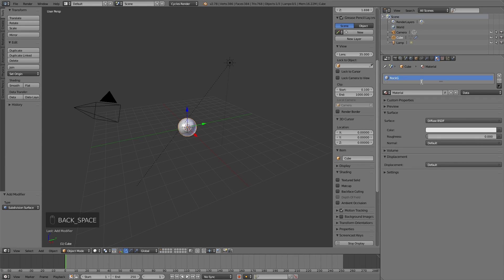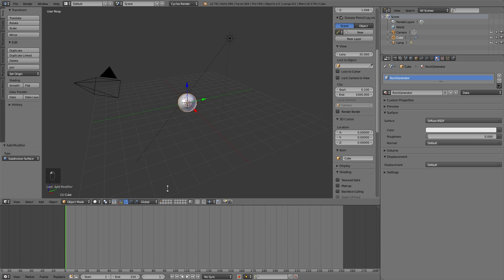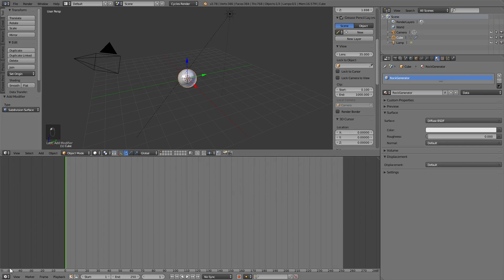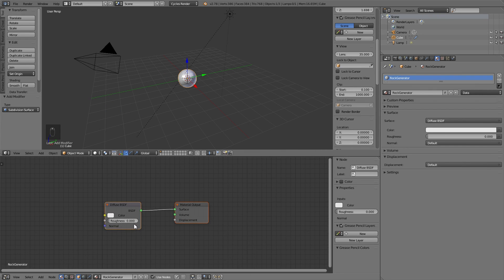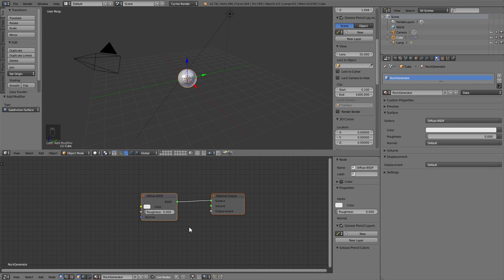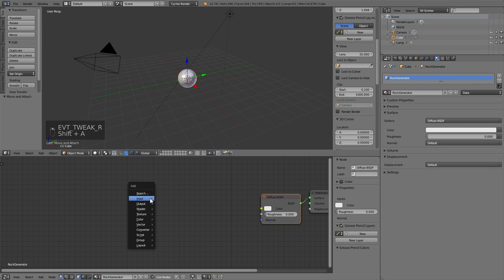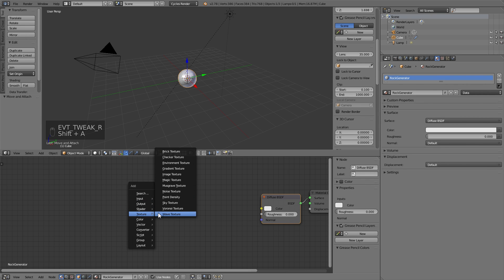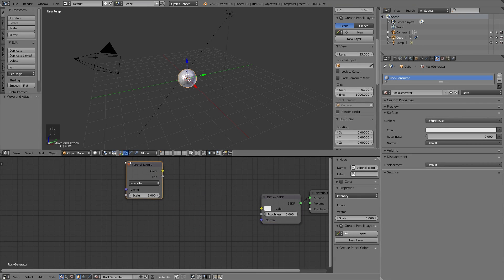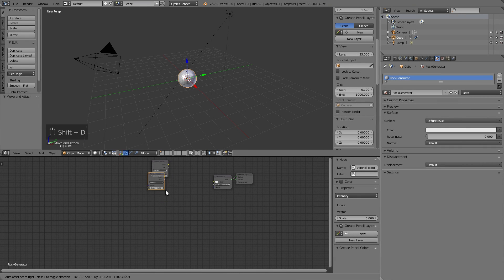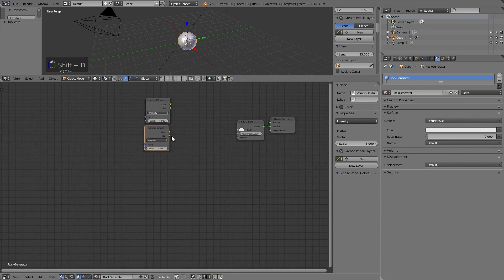Rock Generator may be fine. Now let's go to the node editor. At this moment is when we start to make our node tree. The first step is to include the Voronoi textures. We press Shift+D and duplicate this. We extend this menu to work better.